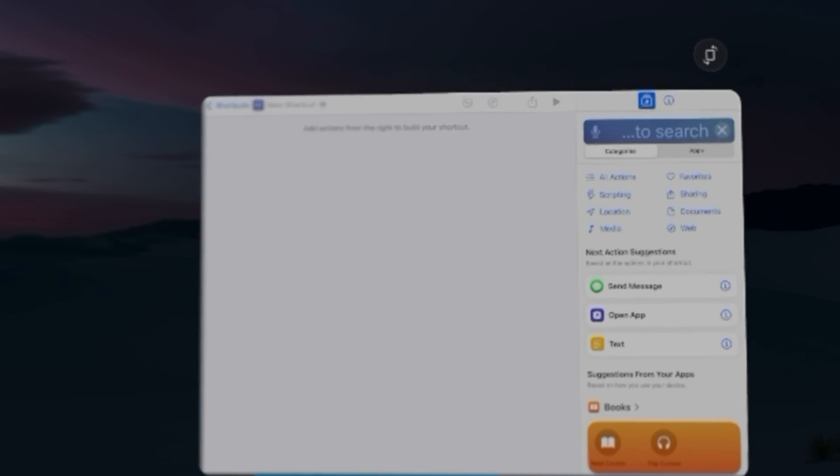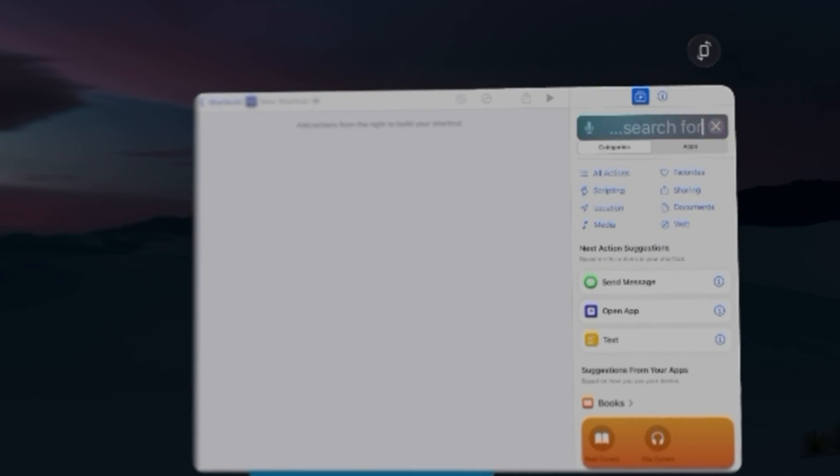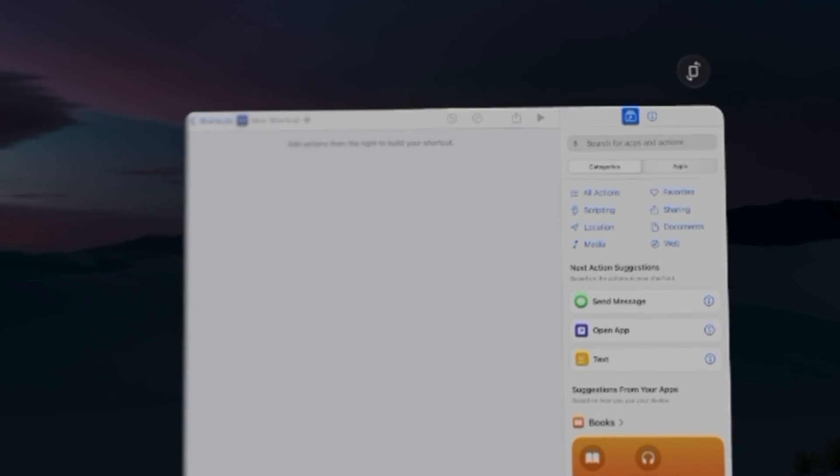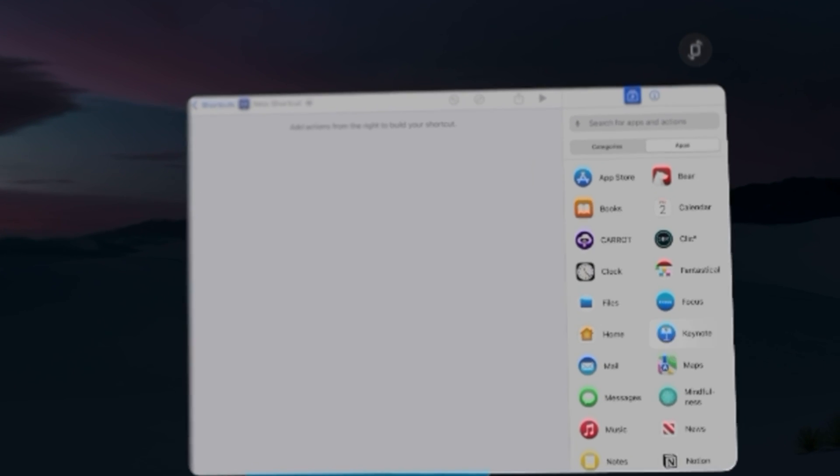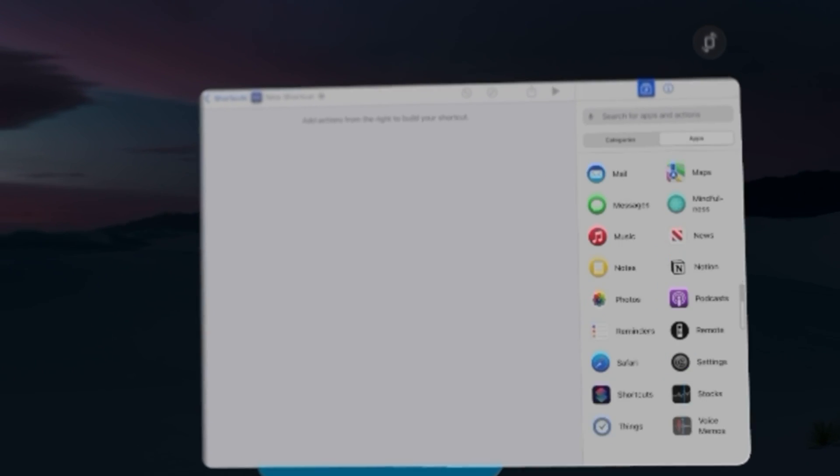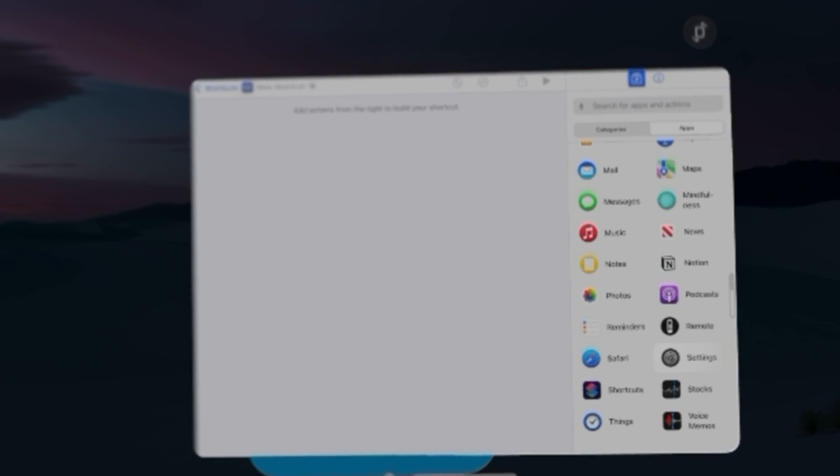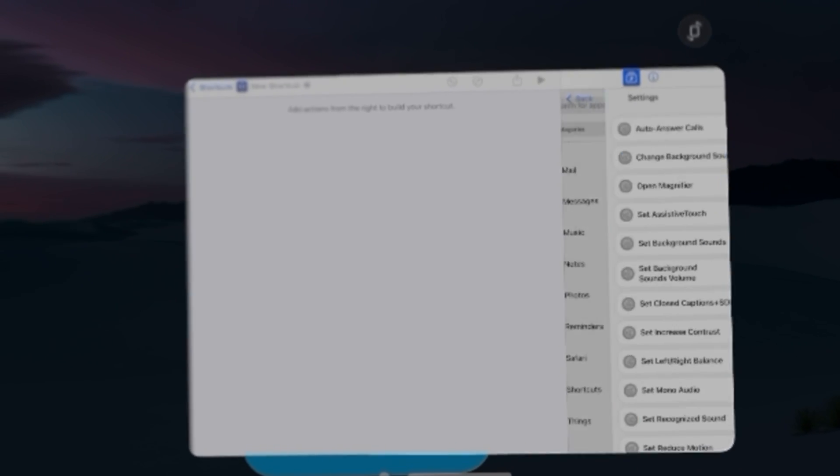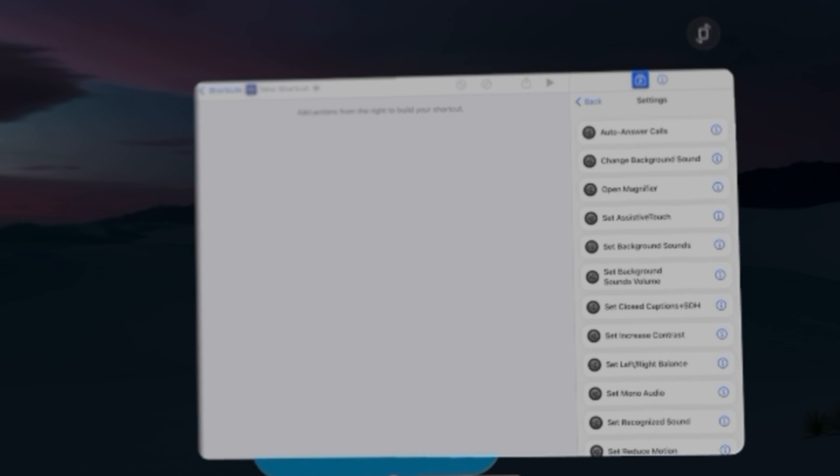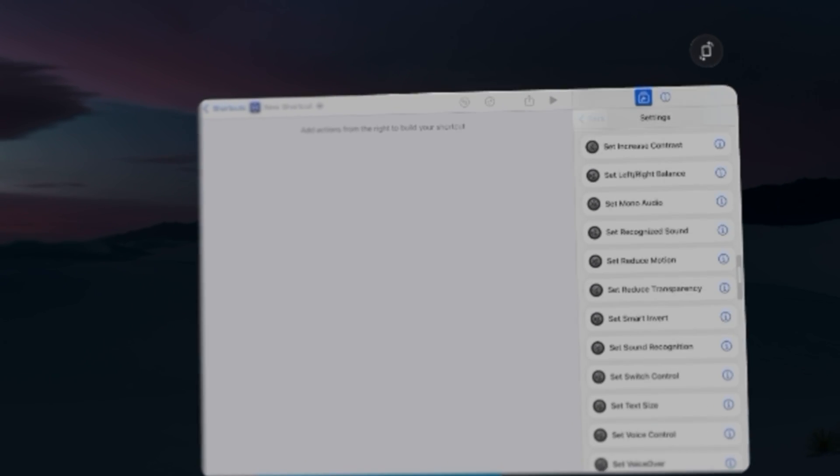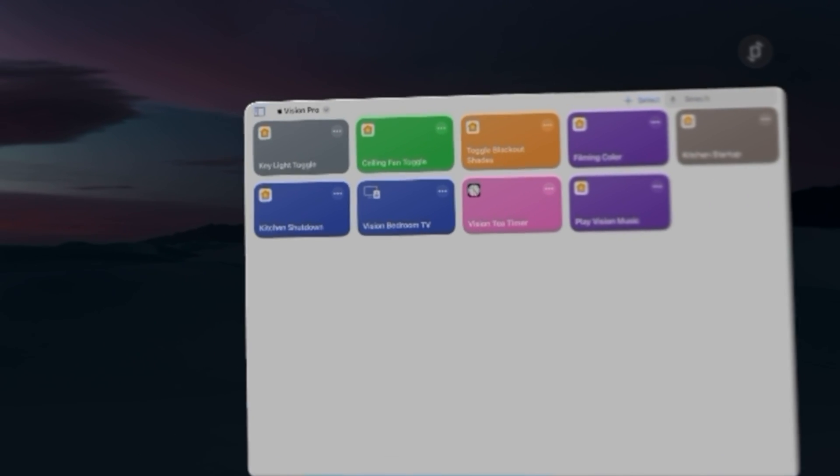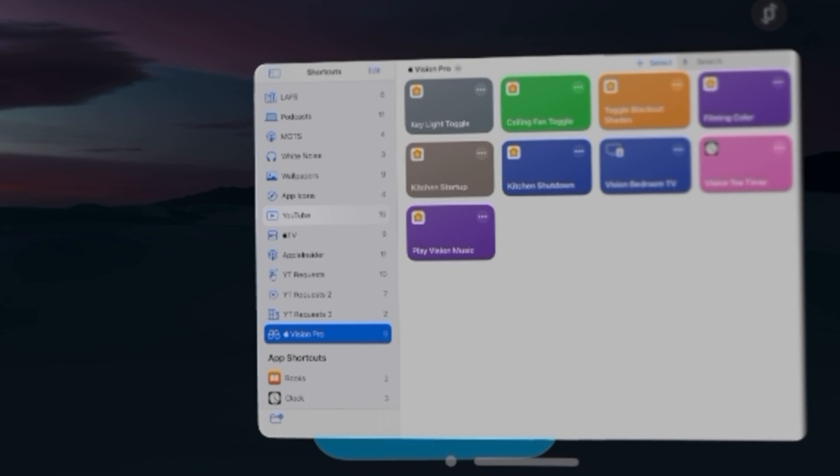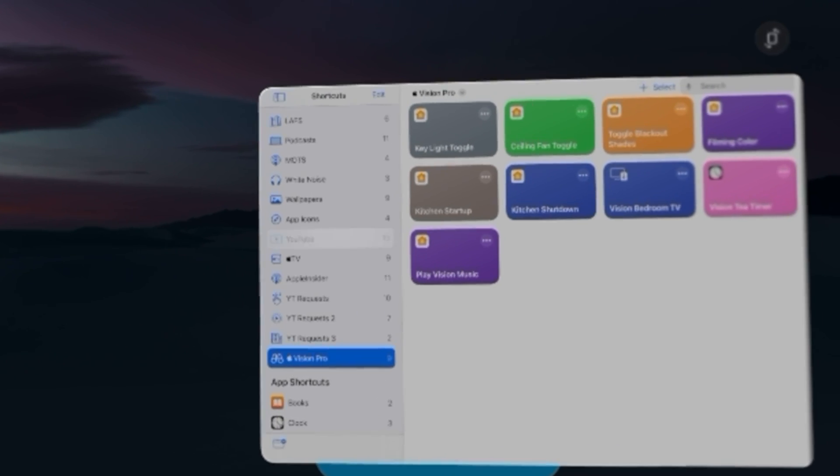Now to build a shortcut you can just search for something like Siri or you can look at all the apps. I haven't seen any shortcut actions specifically for Apple Vision Pro or even the settings, but it seems you can run all your other shortcuts right here like normal.